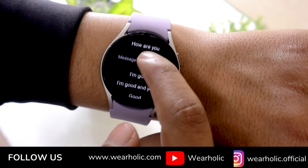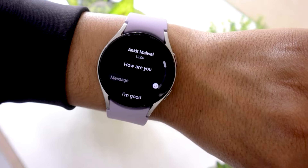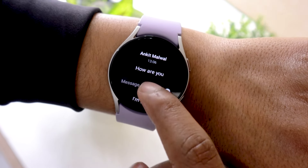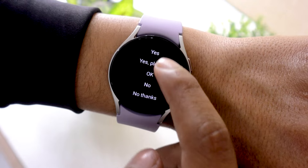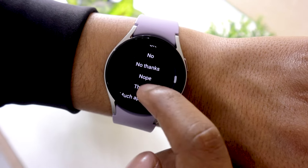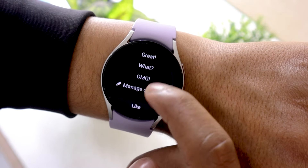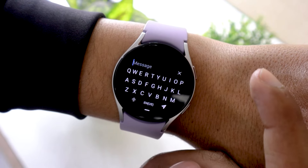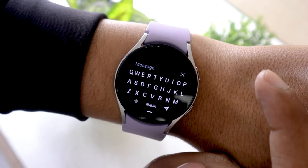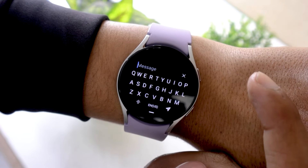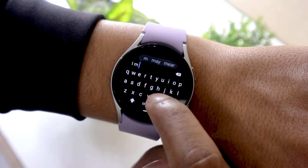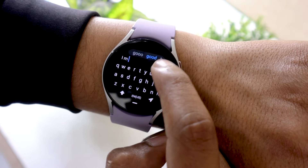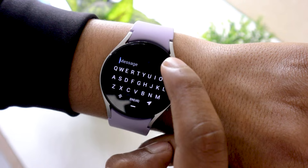Not only this, but you can also reply to Facebook Messenger messages from the watch itself, and there are plenty of options. You can scroll down to access quick responses, or you can tap on the message bar to customize your reply. By default, you will be presented with the QWERTY keypad, which you can use to type a message.